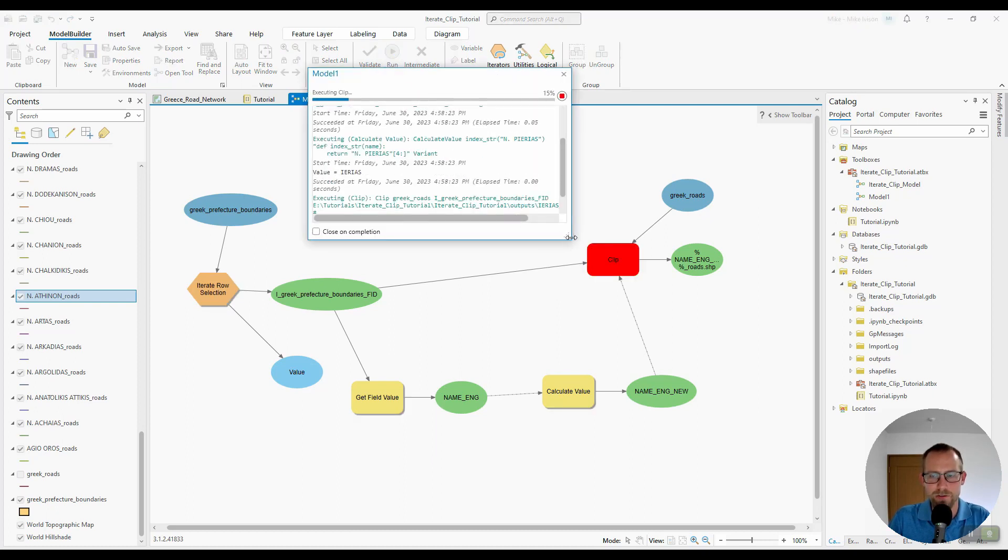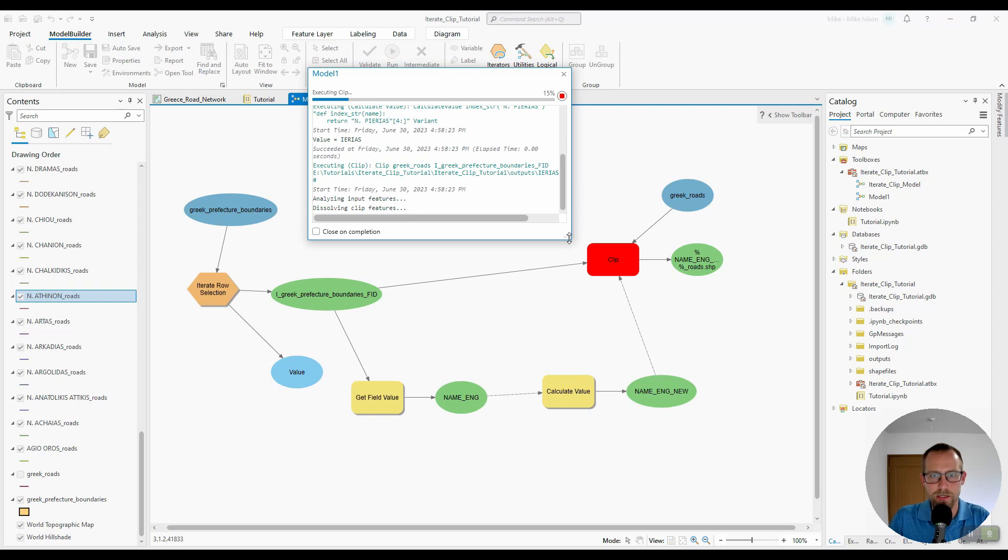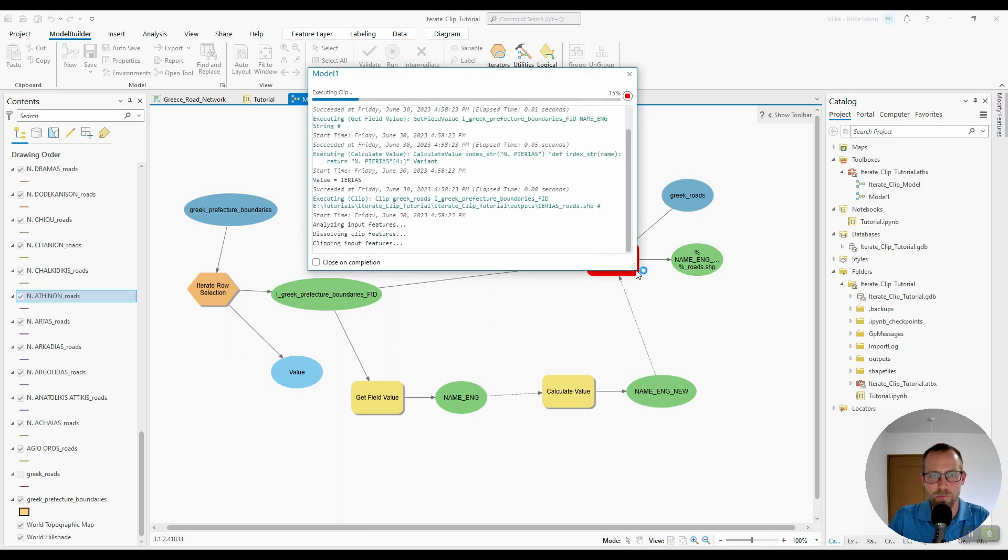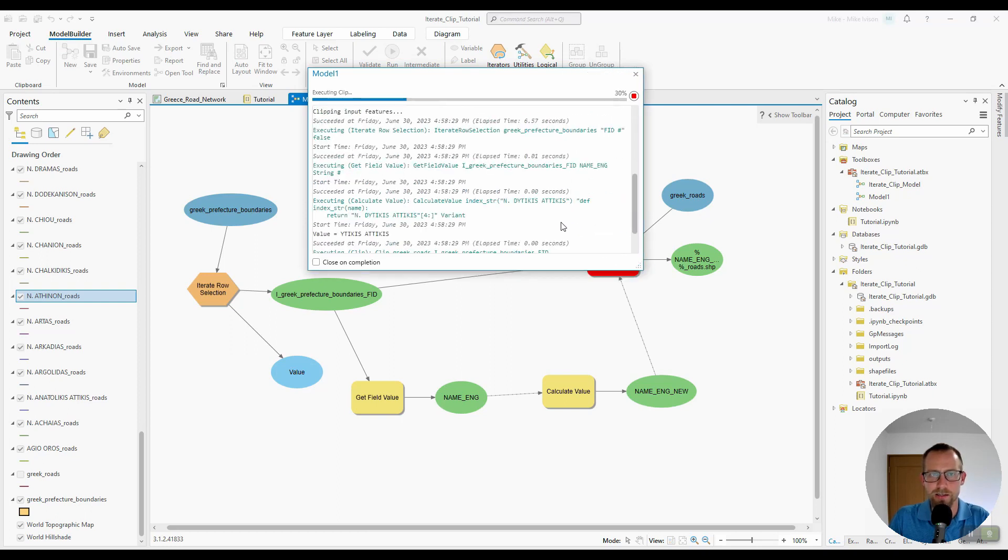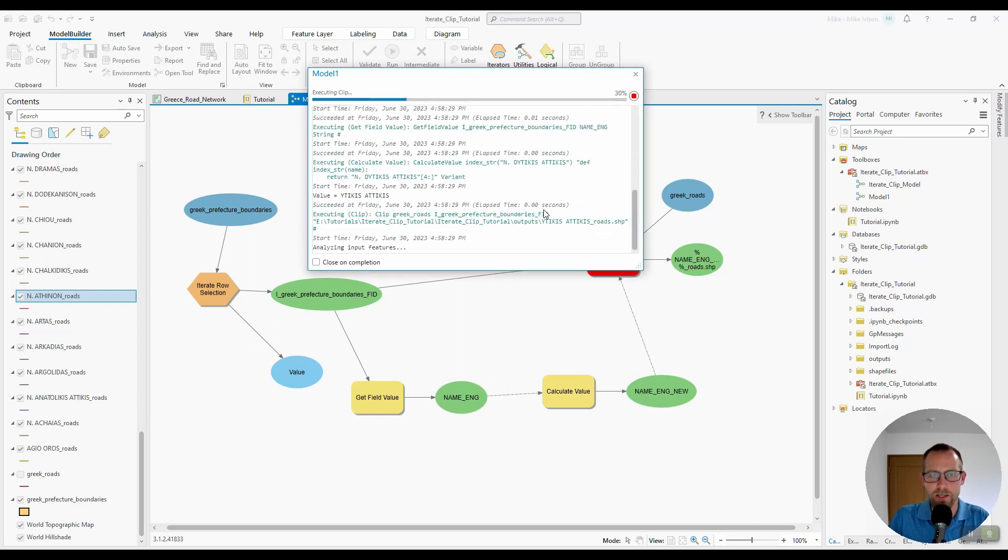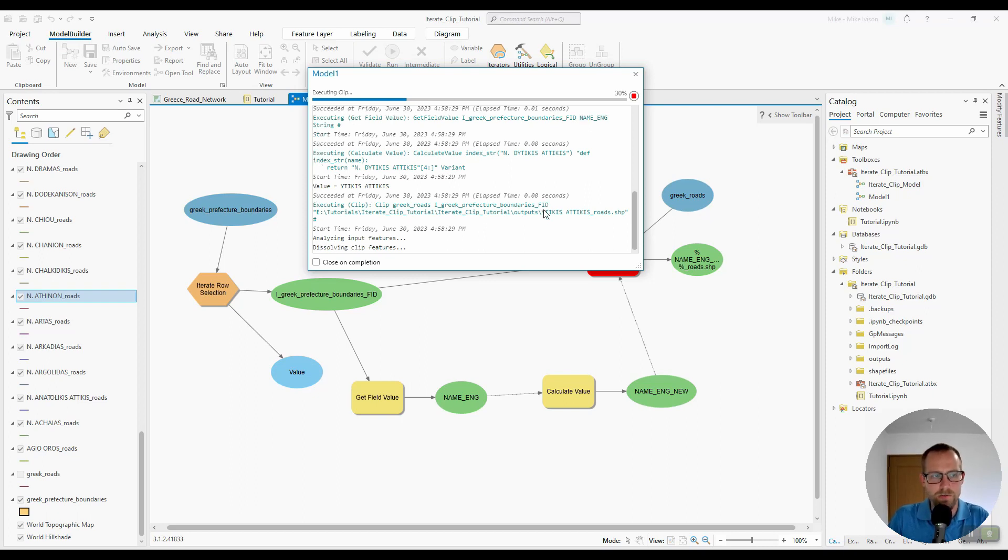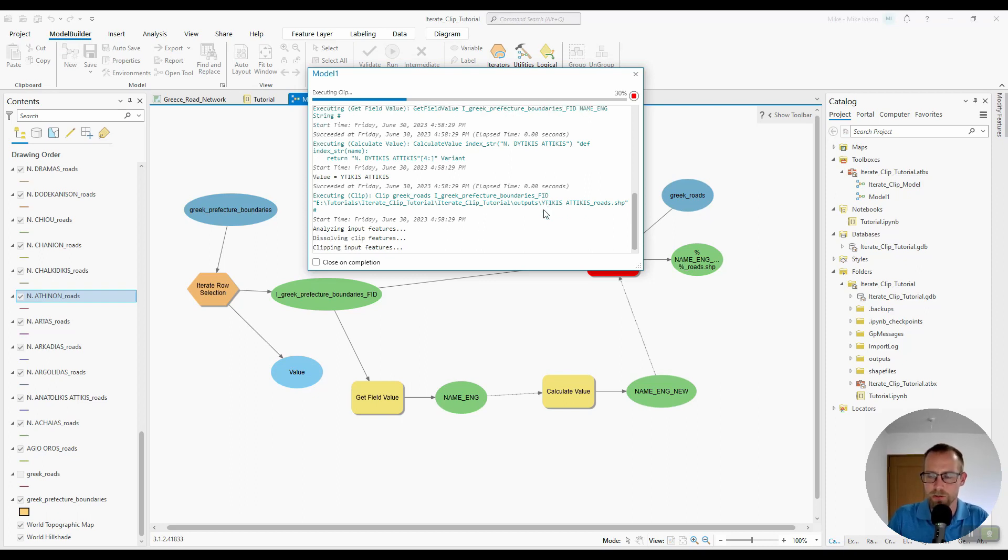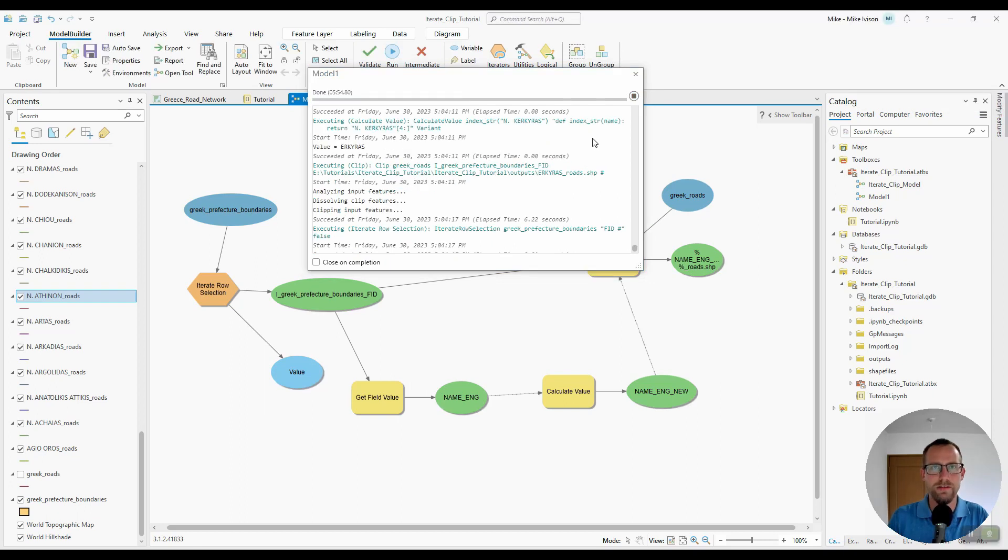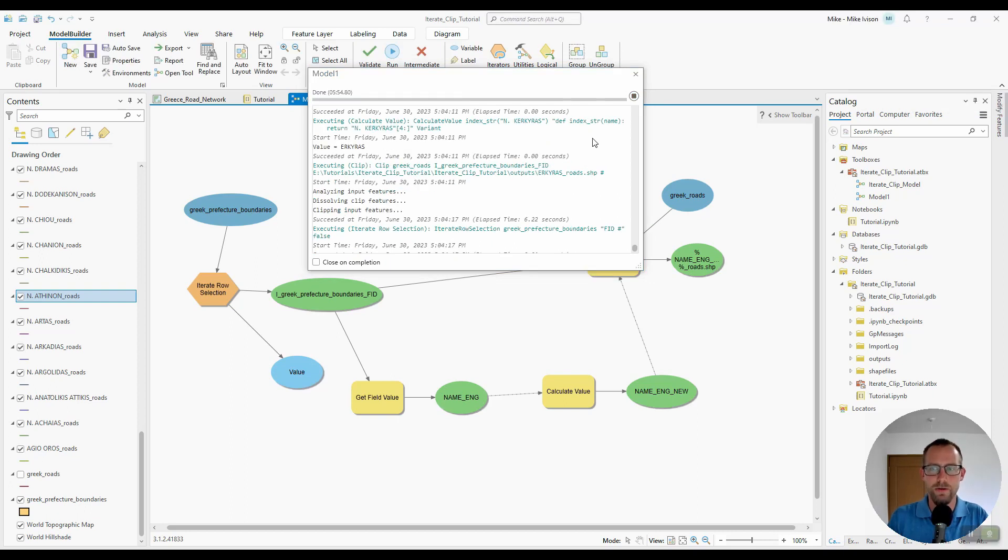So this is also going to take a few minutes. But I'll pause the video and then cut to when it's finished and we can compare our results from the last video to this video.